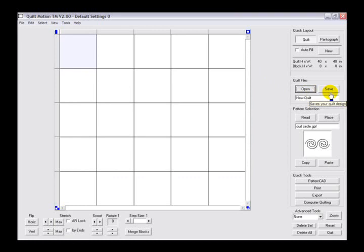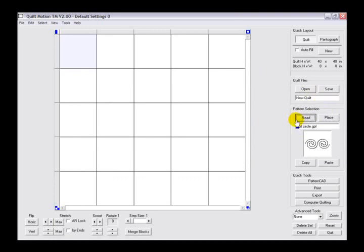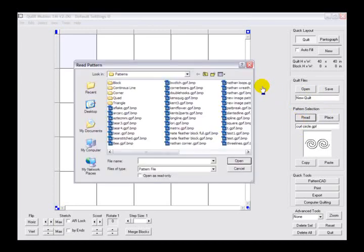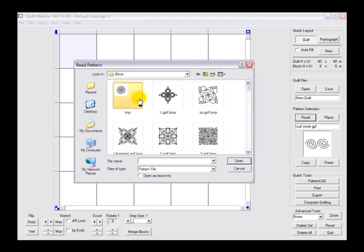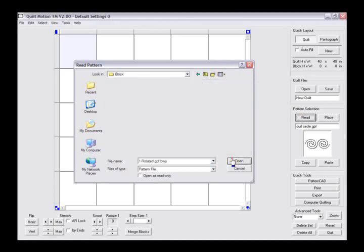Directly below, we have our pattern selection area. The pattern selection area lets you view the different patterns included with the program and any patterns you've created previously. Open the patterns and simply place those patterns into your block area.